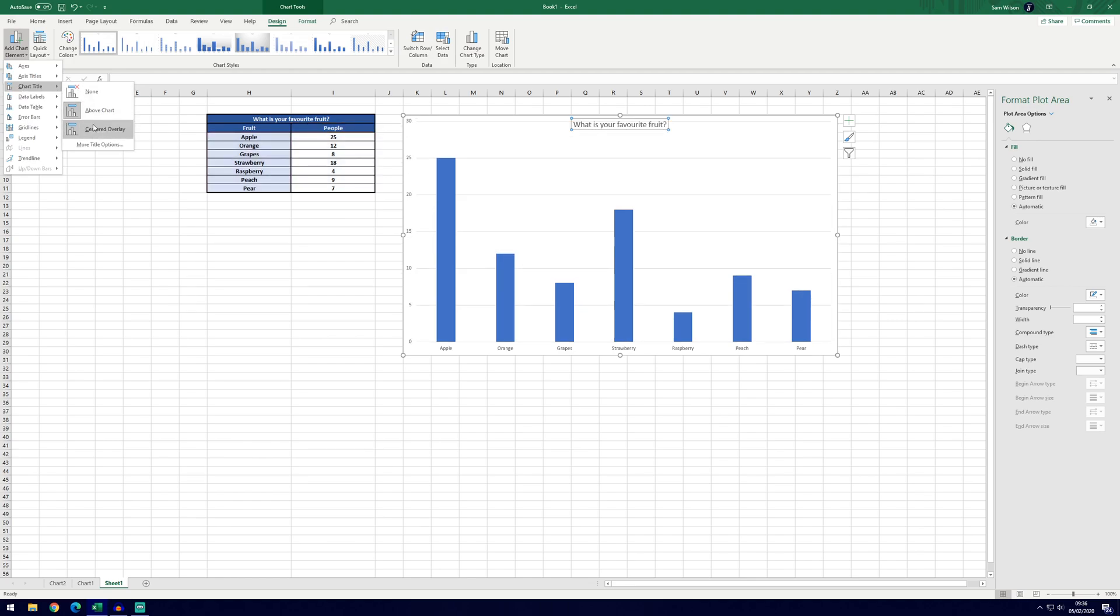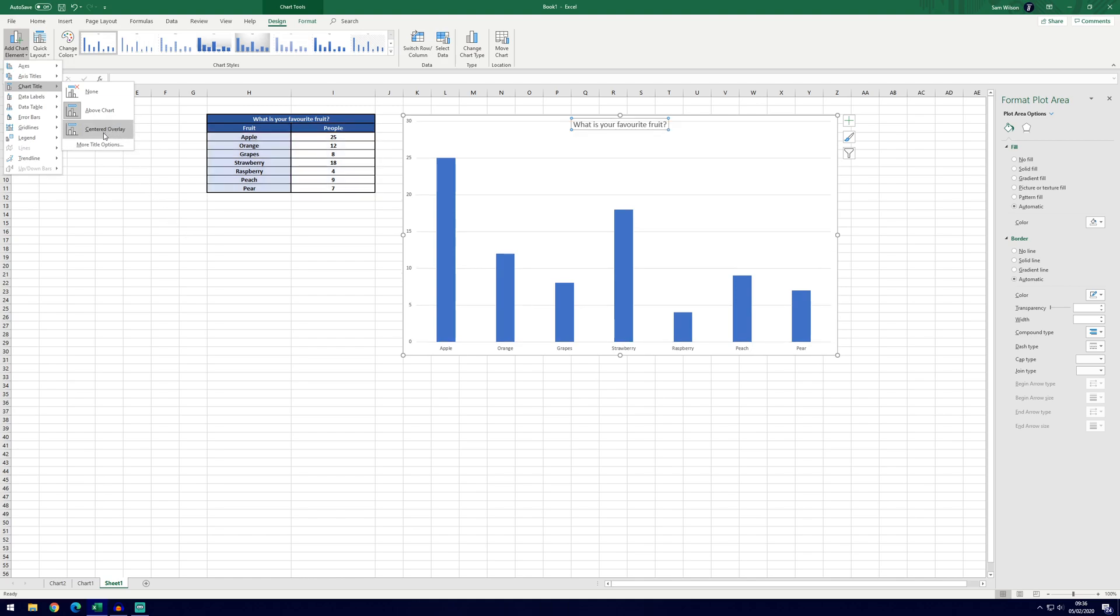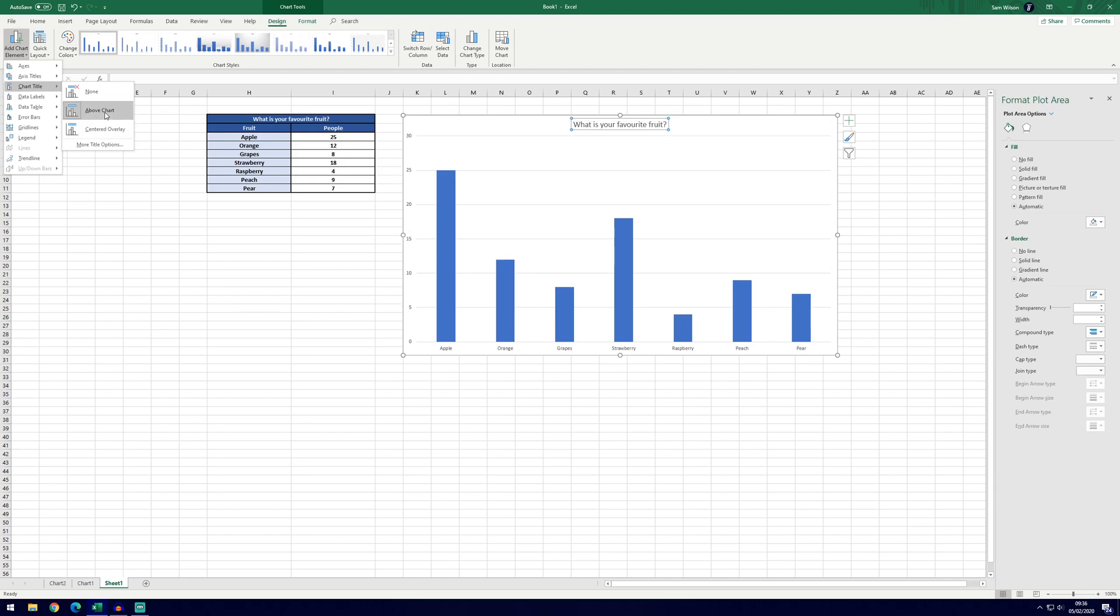You can change where the chart title is, so it's currently above the chart. We can make it centered and that'll sort of bring the data into it which is not a massive problem in this case but I prefer it above the chart.